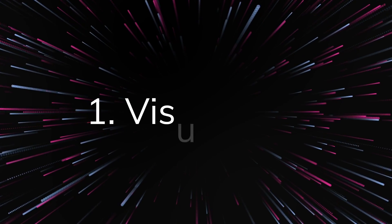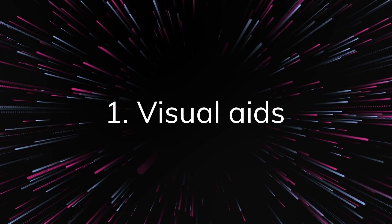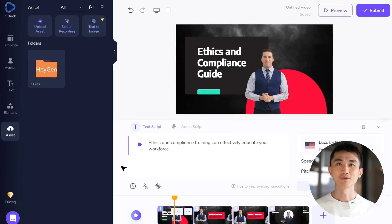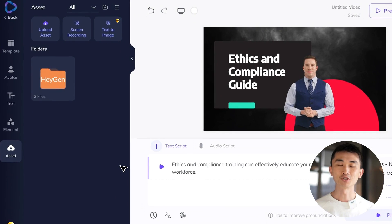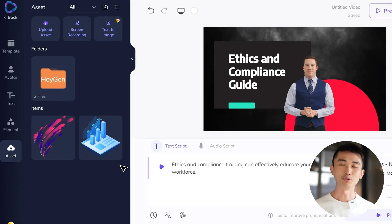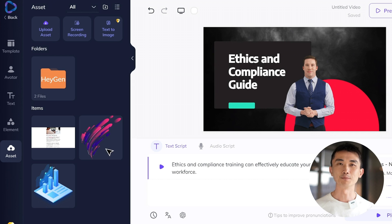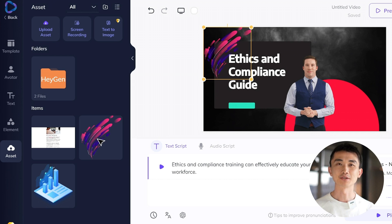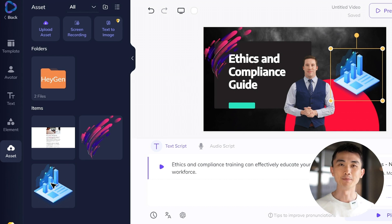To further enhance your video, consider these tips. First, visual aids — include relevant visual elements such as charts, graphs, or screenshots to support your explanations and make the content more visually appealing.